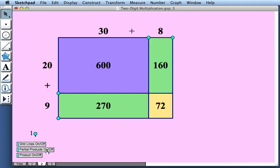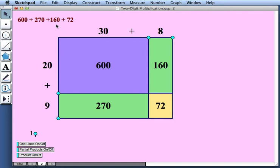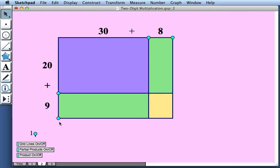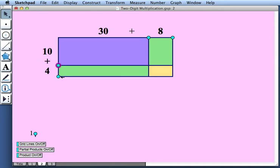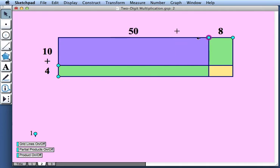We can view the partial products directly in the arrays. And we can view the sum of the partial products. And we can turn those on and off. As before, by dragging the blue points, we can change the multiplication problem that we're solving.